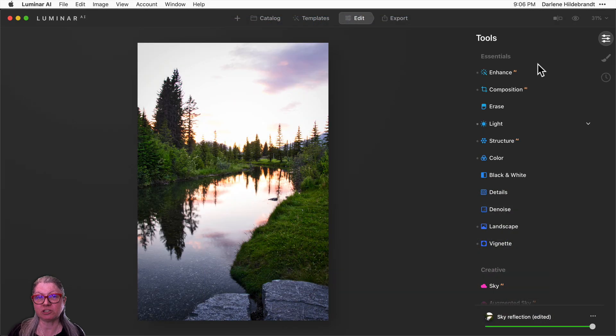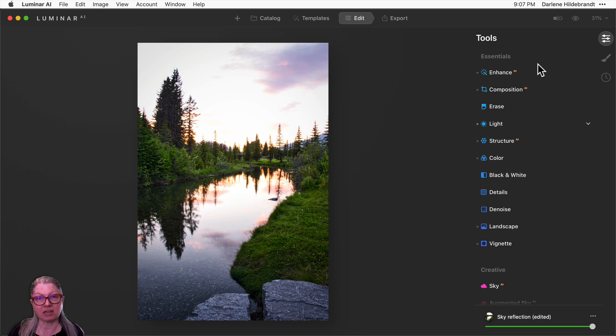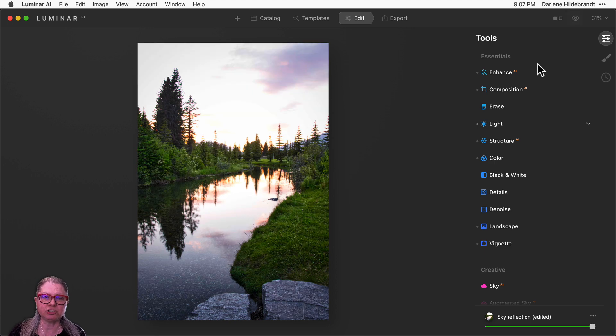I'm going to demonstrate two different images. This first one I've already applied some basic edits to to brighten up the foliage and the grass and to just give it a little bit more contrast.